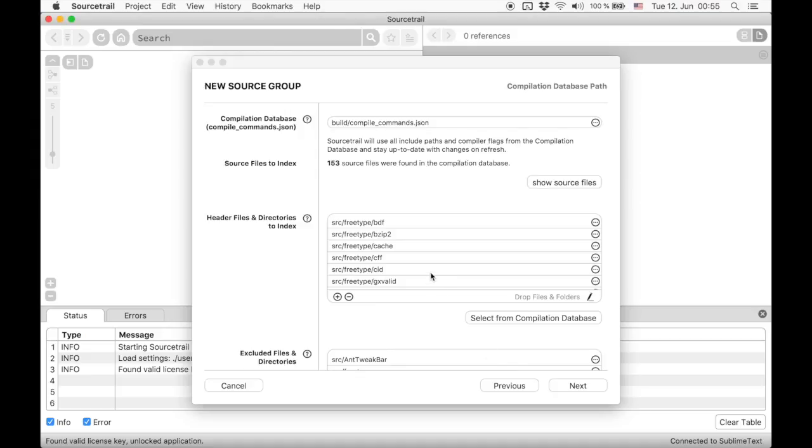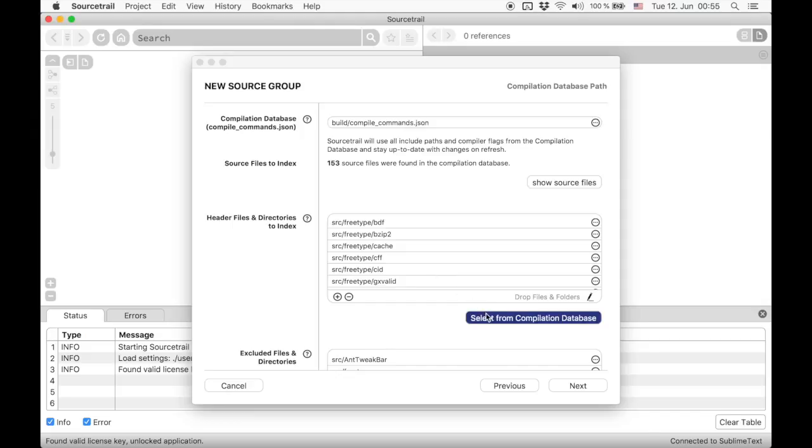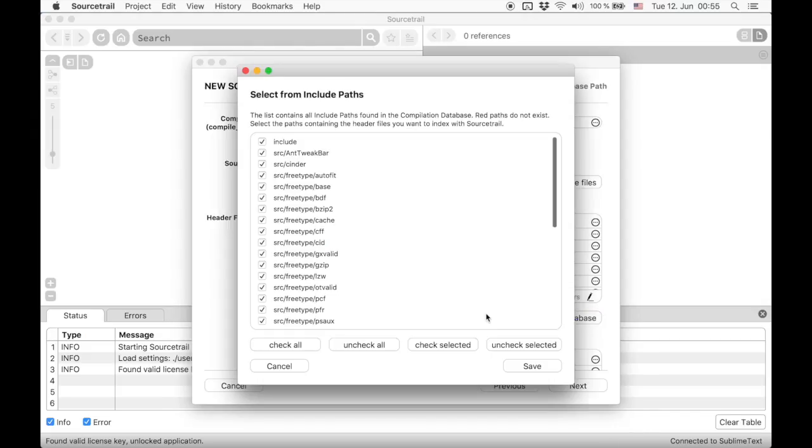As already mentioned, the compilation database only contains the source files. That's why we also need to specify which header files should be indexed by SourceTrail. SourceTrail doesn't index all included header files by default, since there is usually no point in having all this information and slowing everything down.